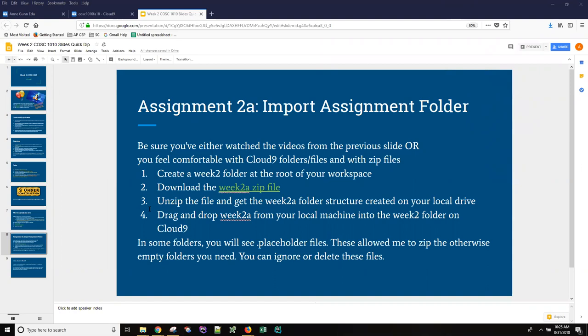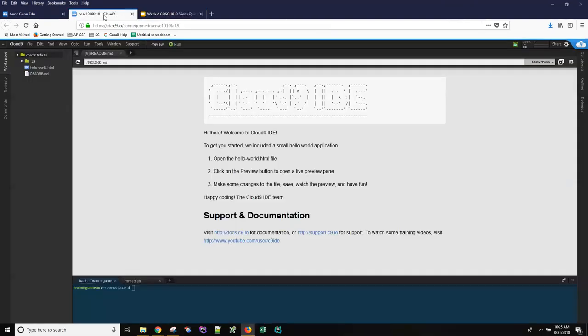I'm going to move that slide off to the side in a minute so that I can follow the directions as I record. But the first thing that it says is create a week two folder at the root of your workspace. You should already know how to do this.